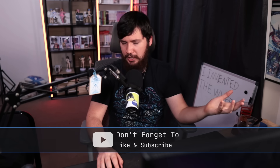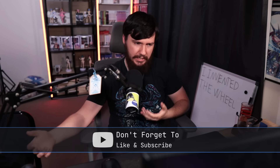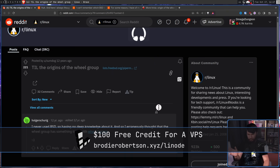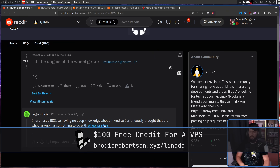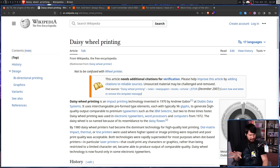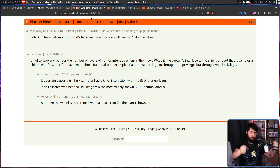When you don't have a clear indication, like with Linux for example, a lot of people are going to have their own pet theories over the years. For example, I erroneously thought that wheel group had something to do with wheel printers — some form of printing technology. I always thought it's because these users are allowed to take the wheel; they're allowed to control the ship and direct where it goes.